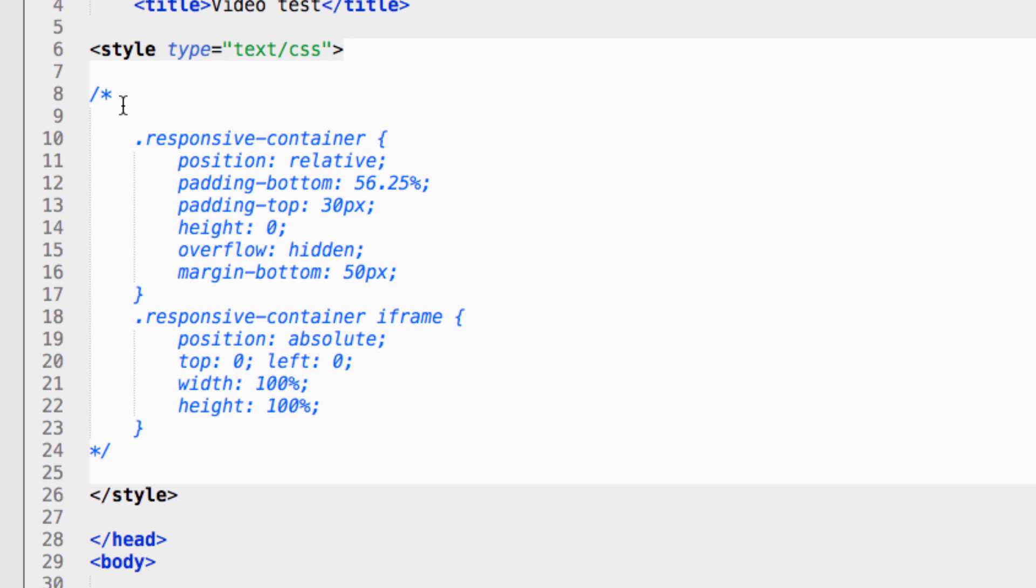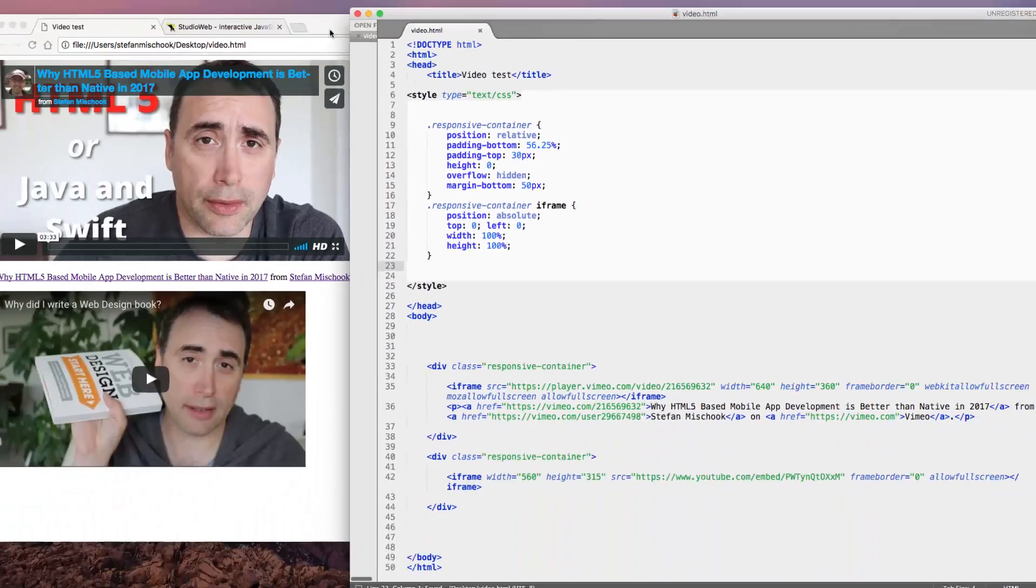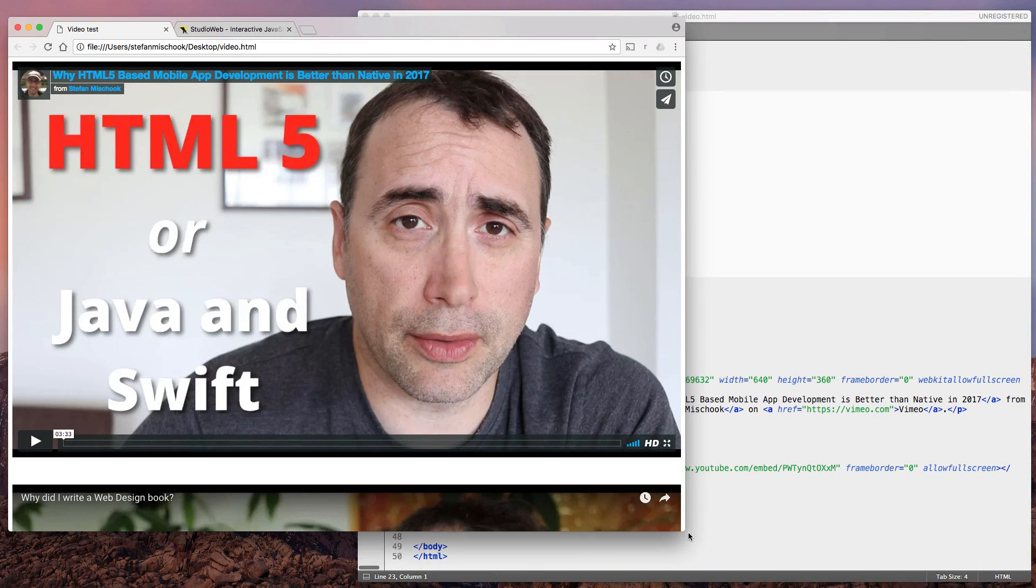Now, it's not working now because I commented it out. So let me uncomment this so we can activate our CSS. So I saved it. Refresh. Blam!